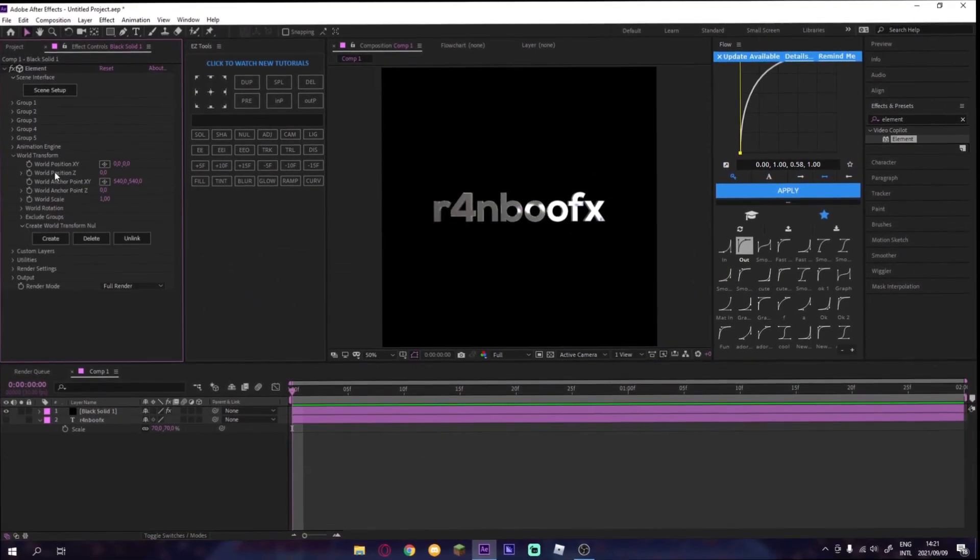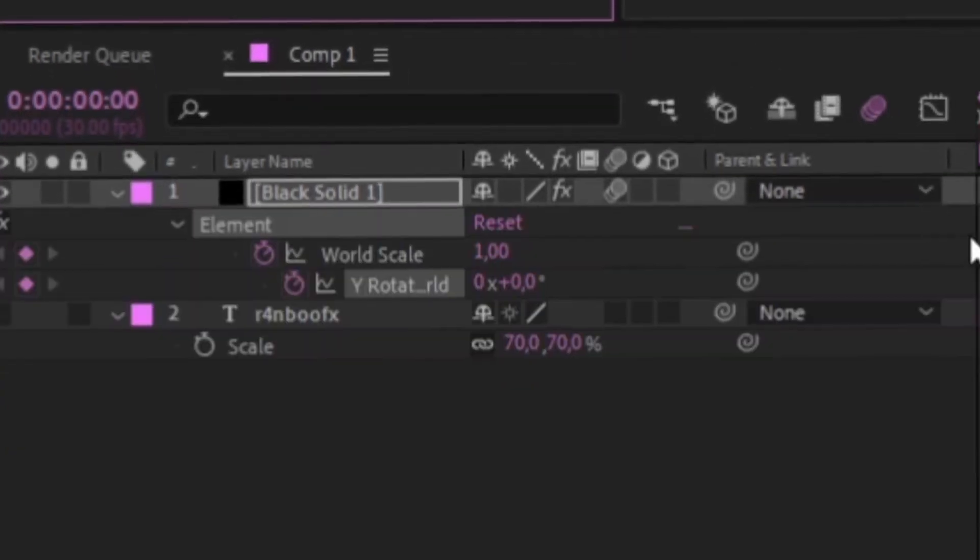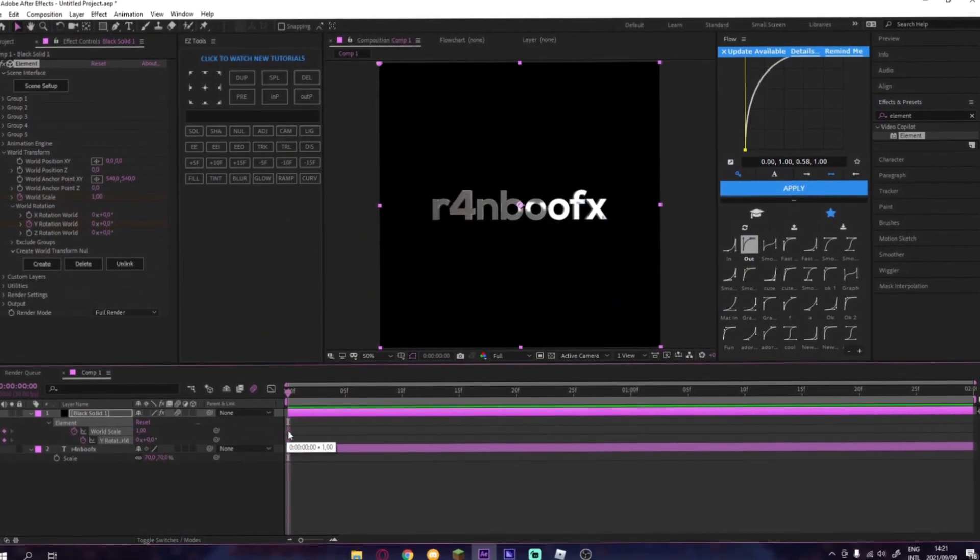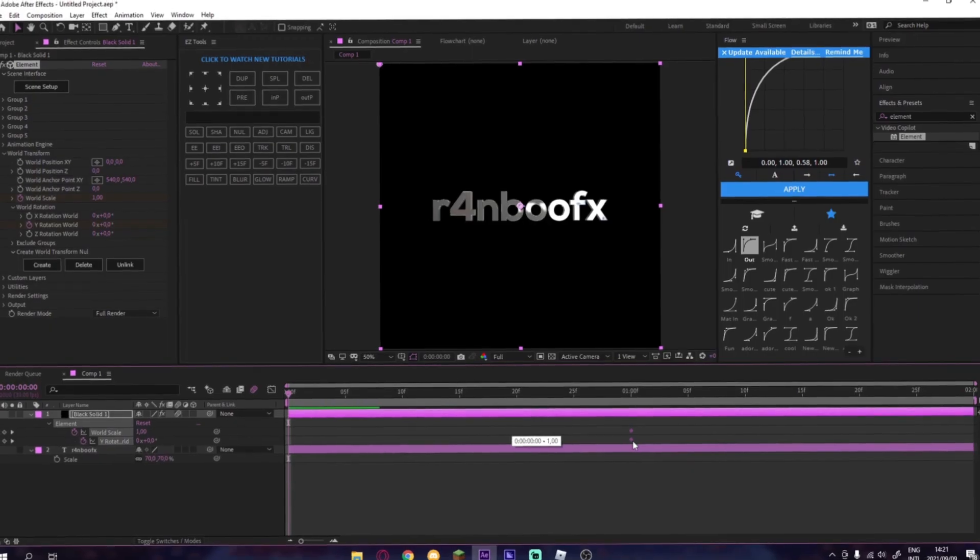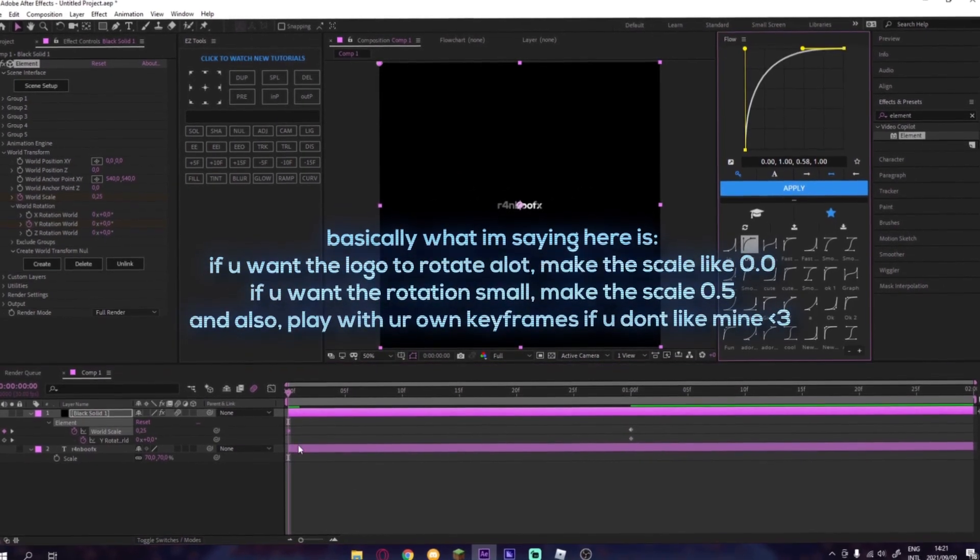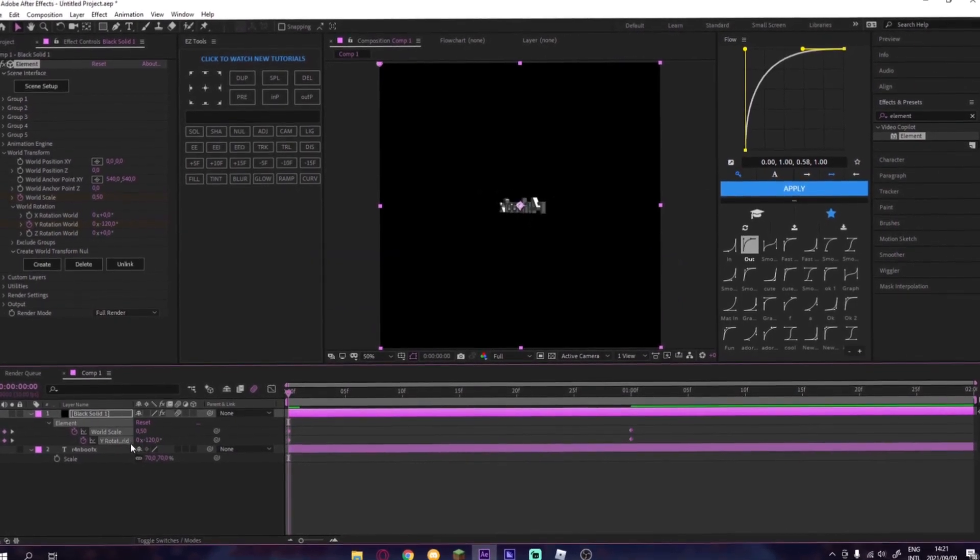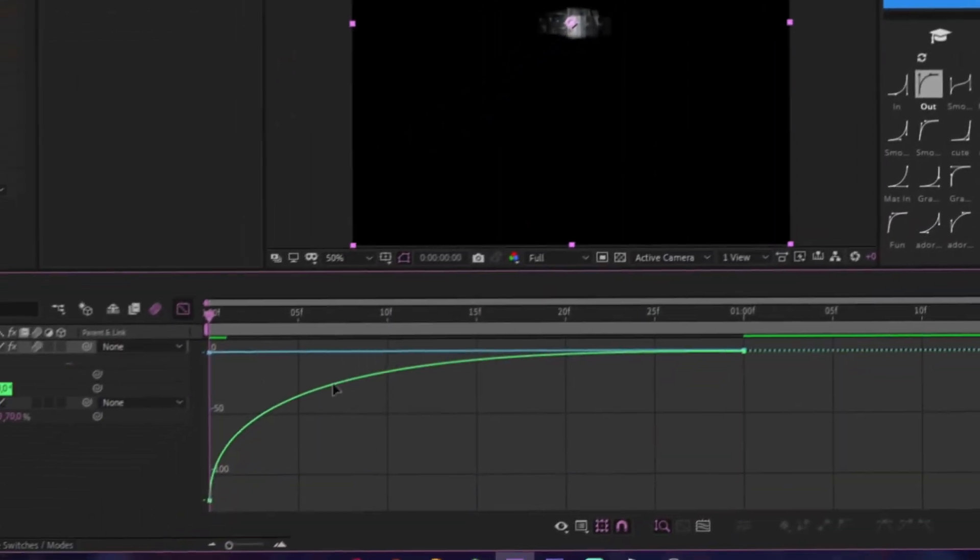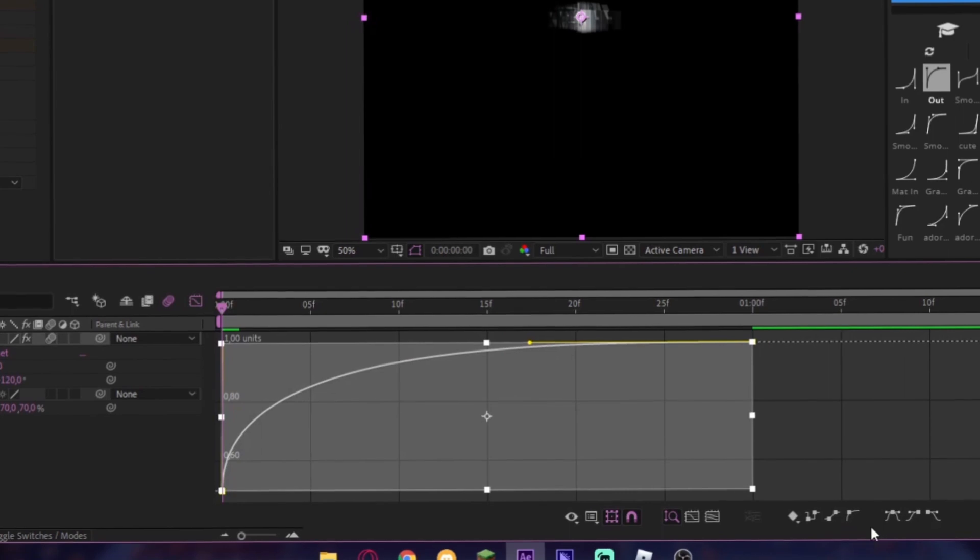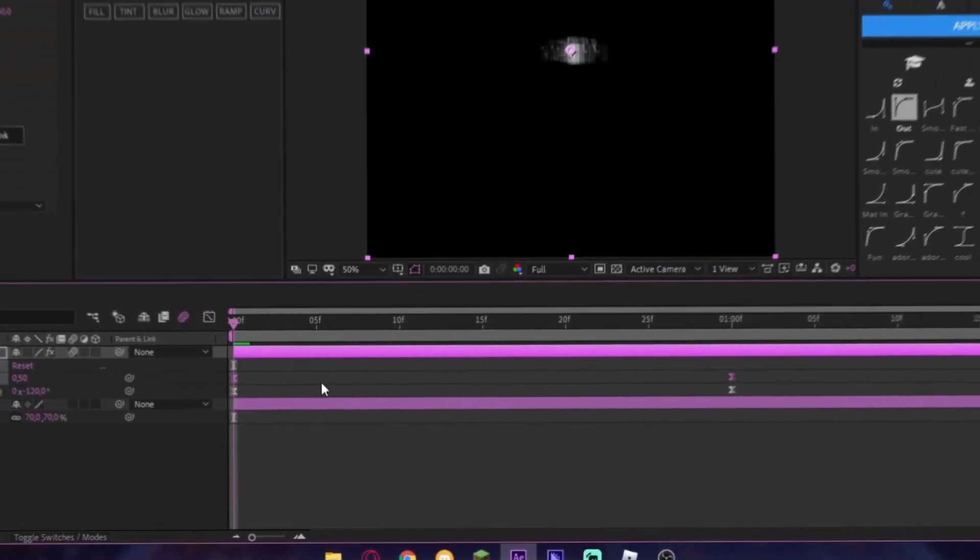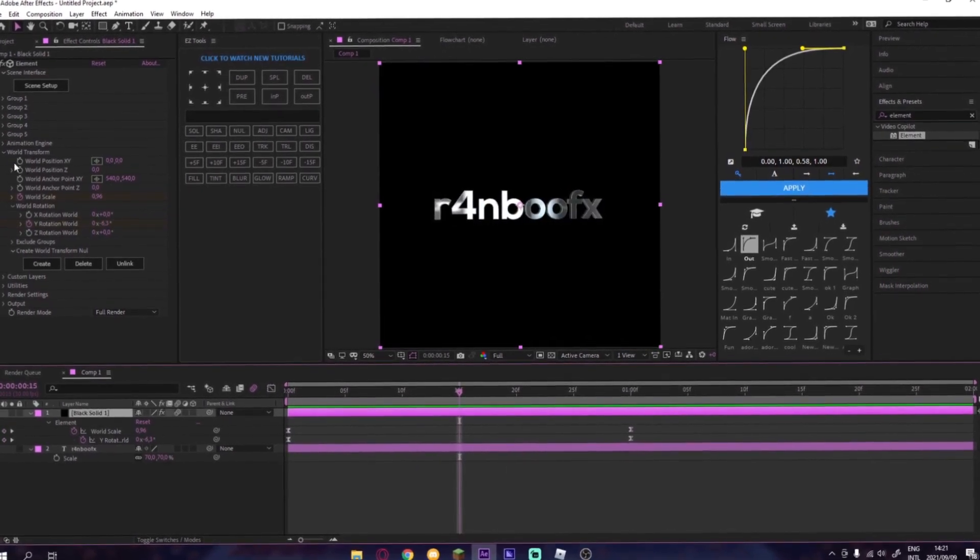And now you want World Scale, World Rotation, and then you press U on your keyboard, and then you get these two, slide those keyframes. And it depends on how you want to have yours come up. And also you can use Flow, but if you don't have that, just have your keyframe like this.